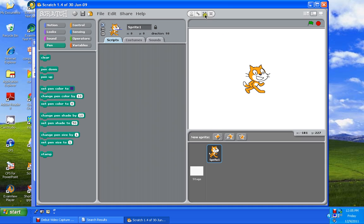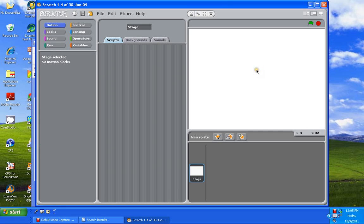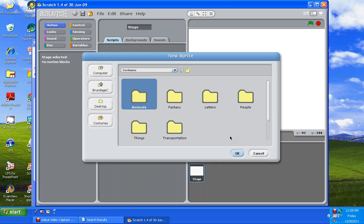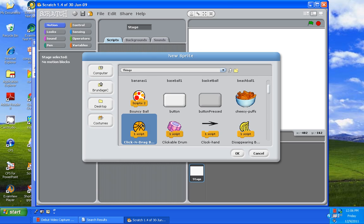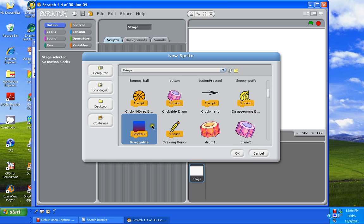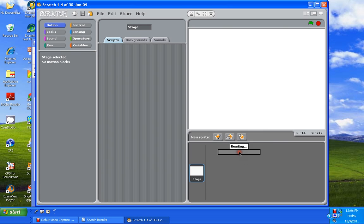We're going to make our object or our sprite do some drawing for us. The first thing you're going to do is get rid of the cat. So click on the cat, click on the scissors, then click on the cat. Then you're going to go to the center button right here, go to Things, go down four rows, one, two, three, four, and you'll see a pencil. Choose the pencil, then click on OK.